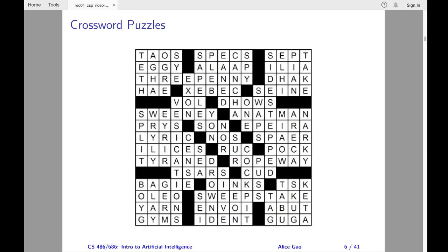I presume that most of you are familiar with them. Whenever I see crossword puzzles, it reminds me of The Imitation Game, one of my favorite movies. In the movie, Alan Turing first mentioned crossword puzzles during the interview at Bletchley Park. Let me replay some of the conversation for you. Turing says, "I don't speak German." Denniston says, "How are you supposed to decrypt German communications?" Turing says, "Well, I'm really quite excellent at crossword puzzles."